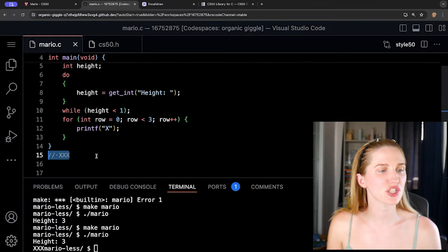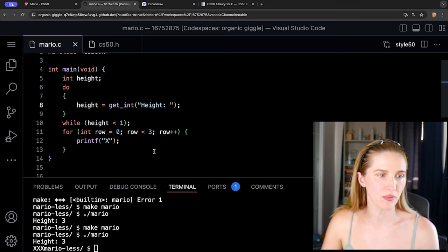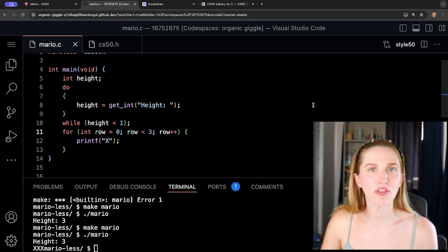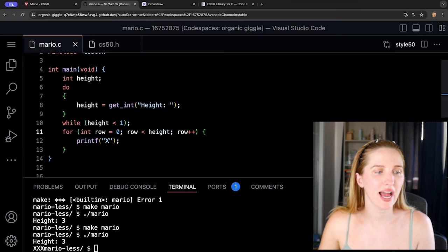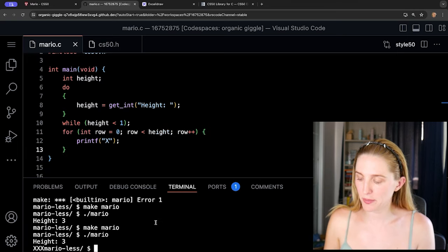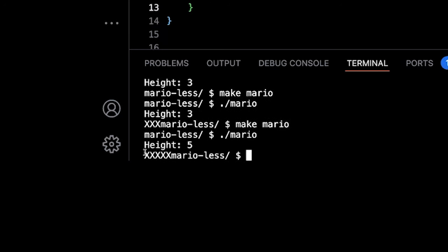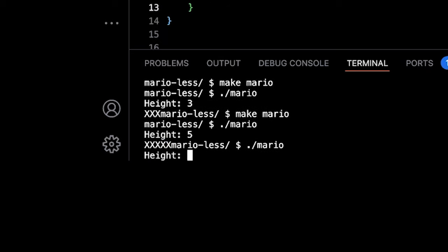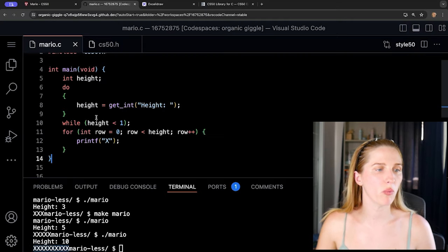Now let's change our loop to use the height variable: 'row < height'. If we enter five, we get five x's. If we enter ten, we get ten x's. Now we're actually using the height variable.